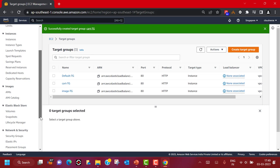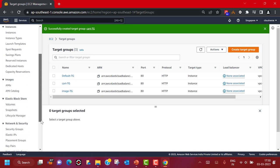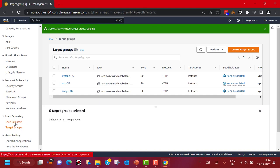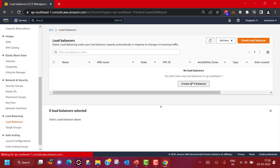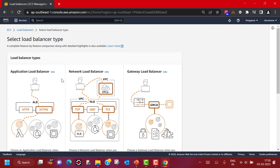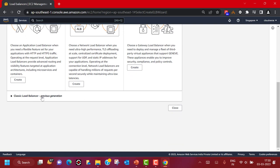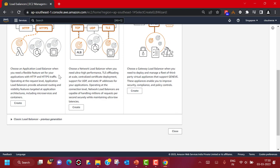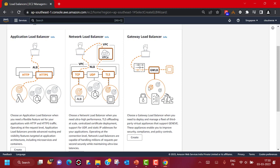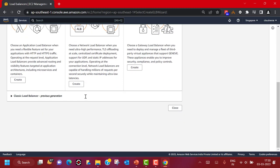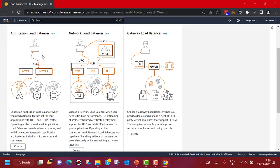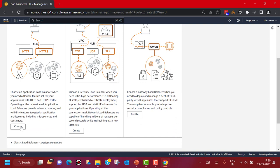Our instances are ready and we have target groups with registered targets. The next step is to create our Application Load Balancer. Let's click Create Load Balancer. Here you will see options to create Application Load Balancer, Network Load Balancer, Gateway Load Balancer, and Classic Load Balancer — which is the previous generation. AWS strongly suggests that for newer workloads you pick Application, Network, or Gateway Load Balancer, since that is where all the development and advancement is happening.